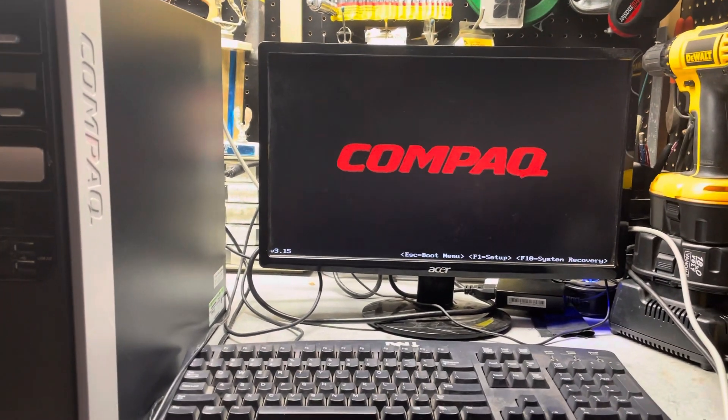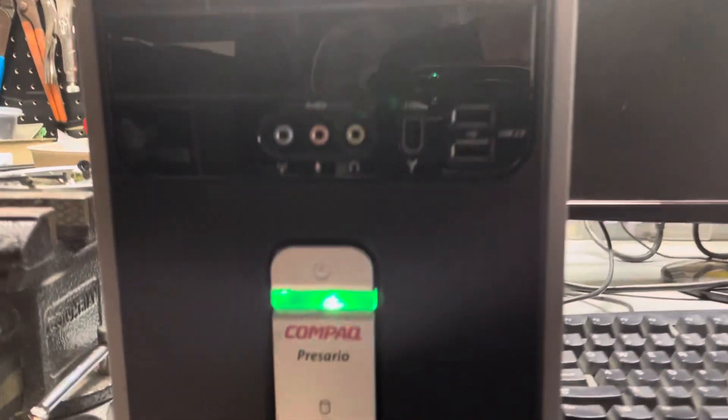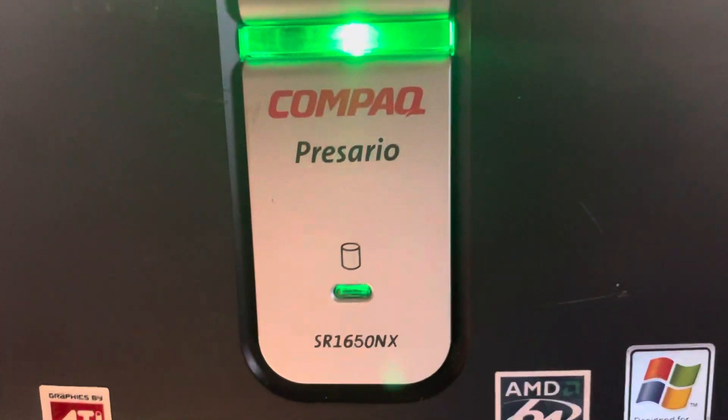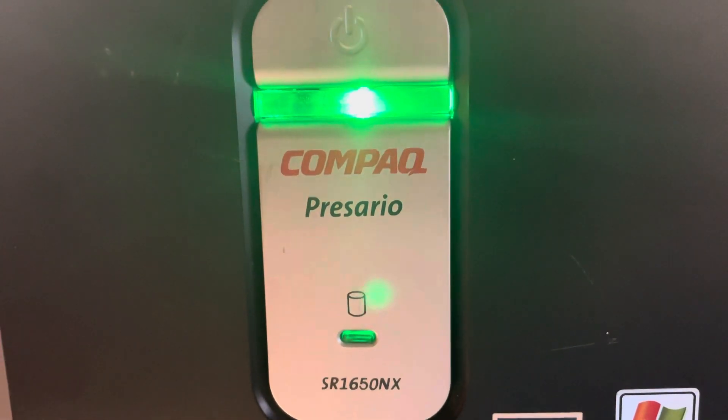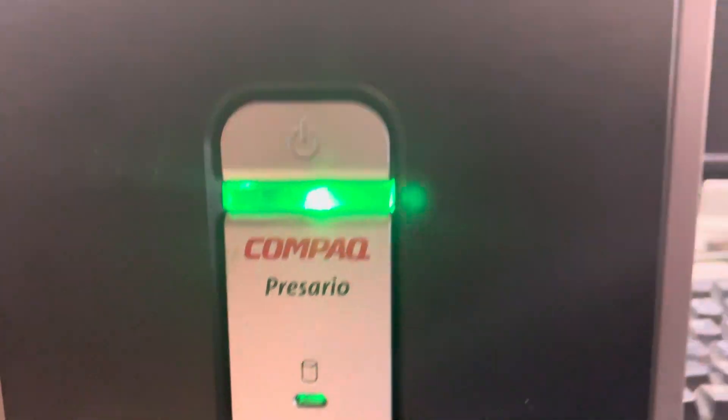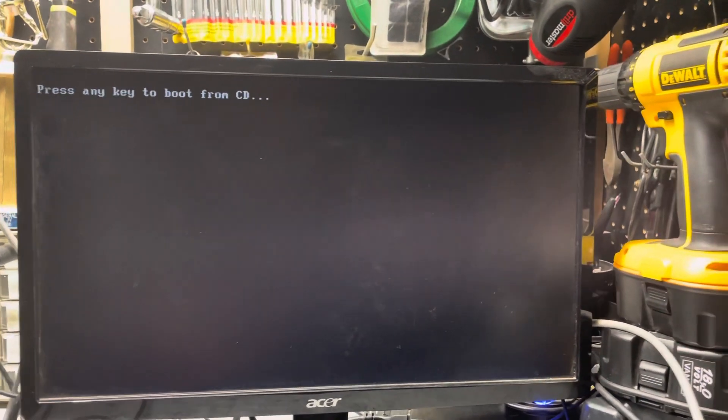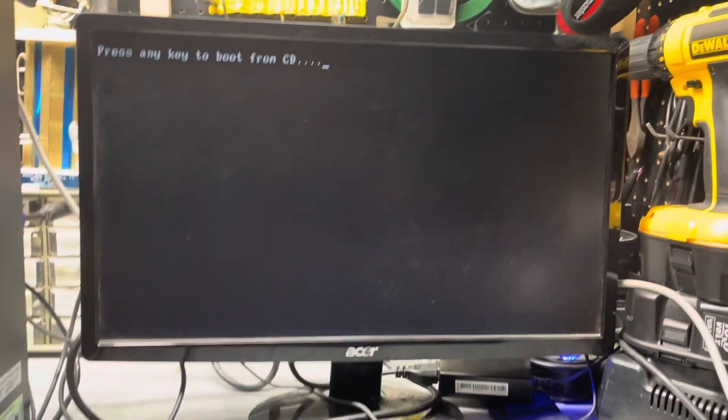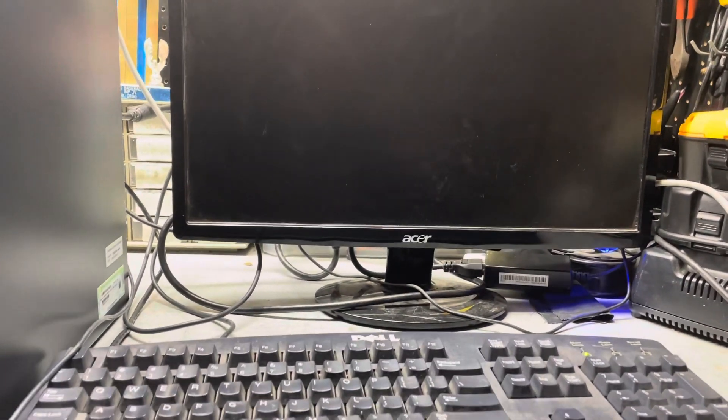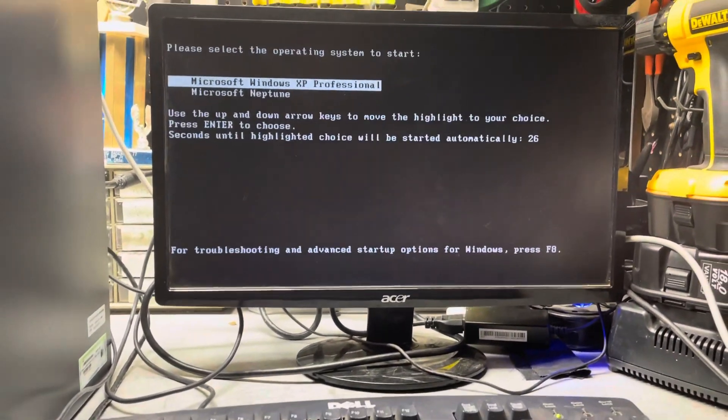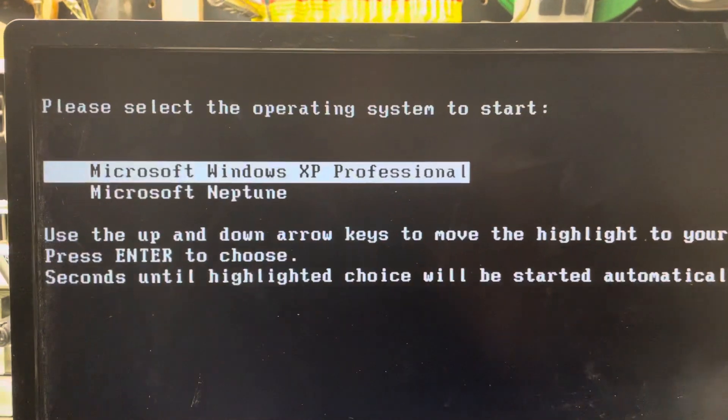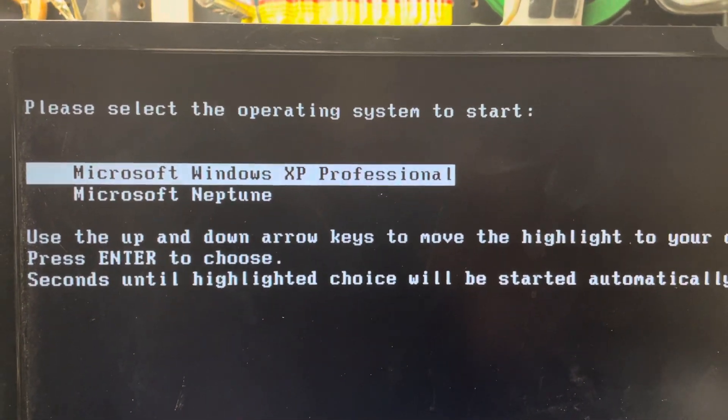Okay, what I have on my workbench today is a Compact SR1650NX computer that I'm booting up here. This one I've set up with a dual boot and kind of an experimental setup. I have Windows XP Professional, which is actually Windows Media Center that I've put on there, and then Microsoft Neptune.